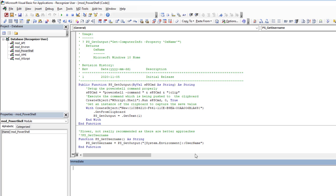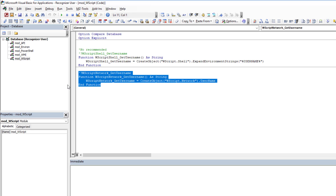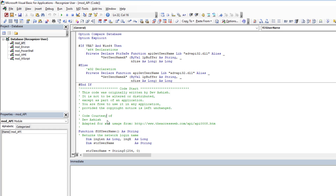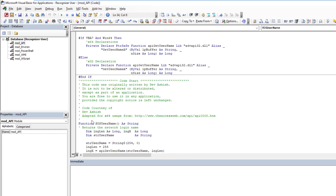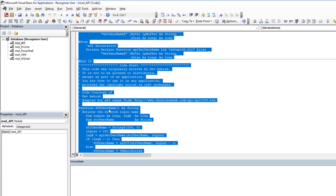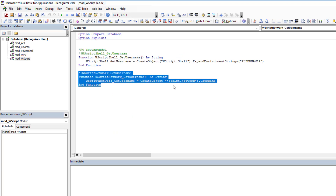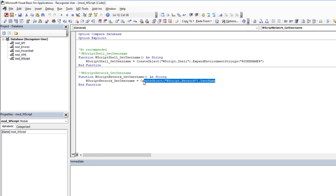So we've looked at six different ways of doing this. In my personal opinion, either you use the WScript Network or you use the API. And truthfully, why go through all that extra code when you can just do it with a single line? If it were me, I'd just use WScript Network.